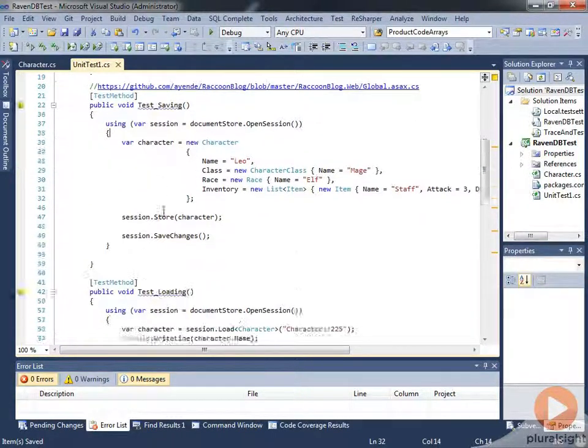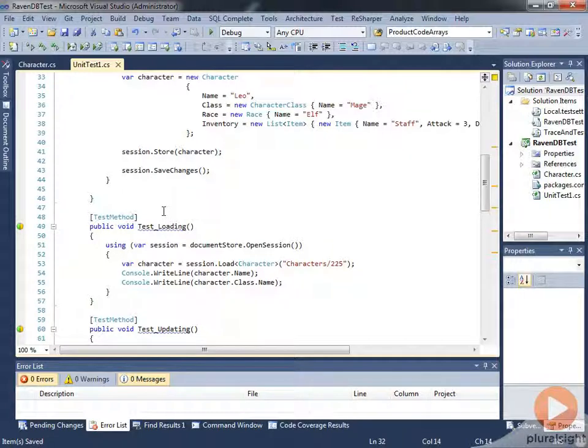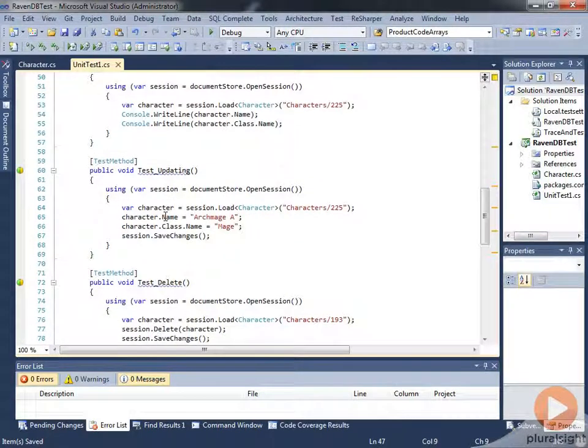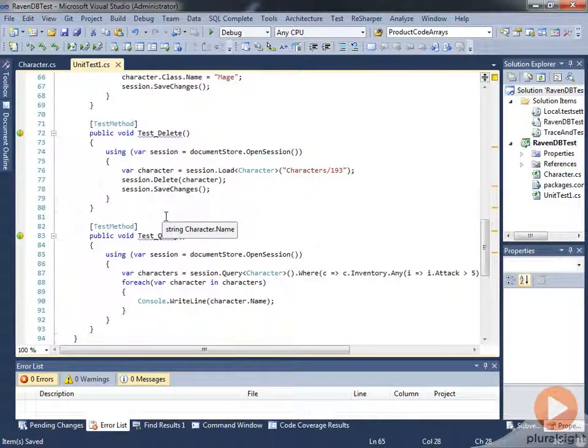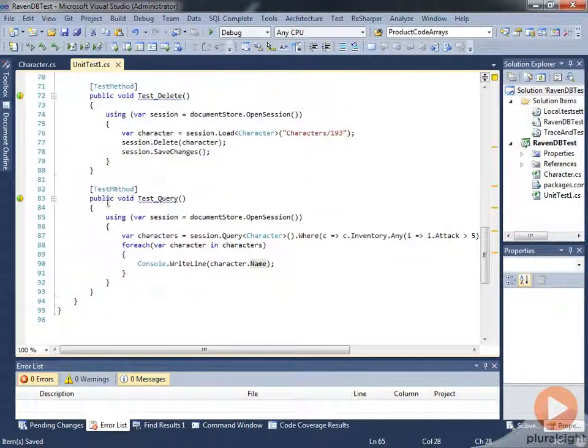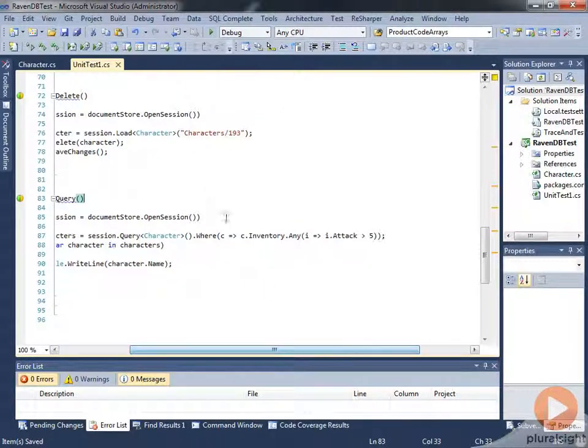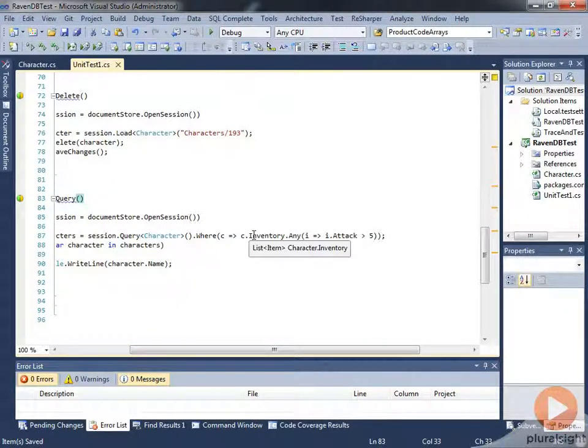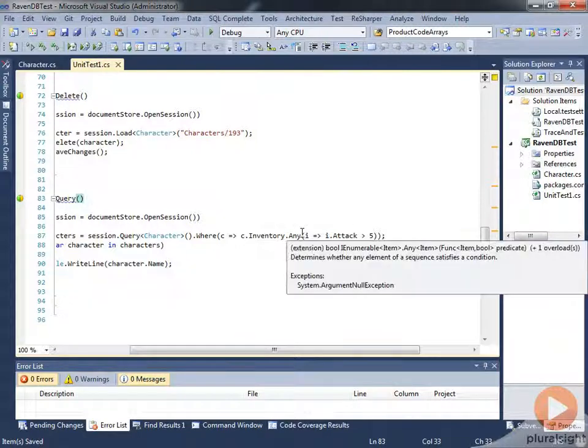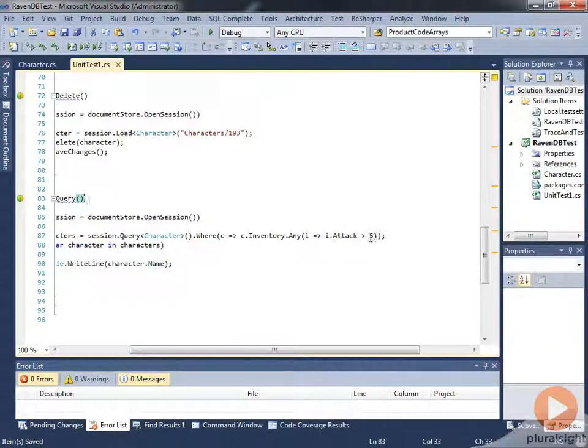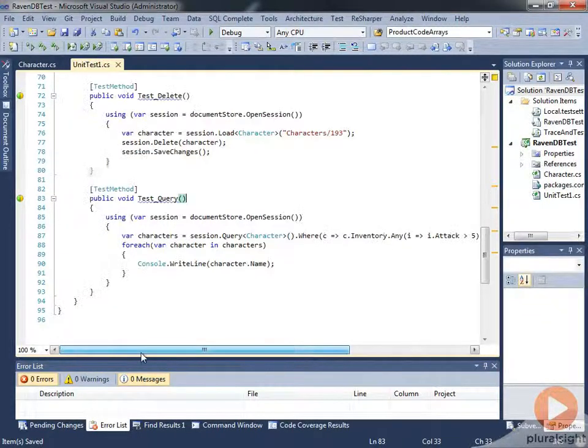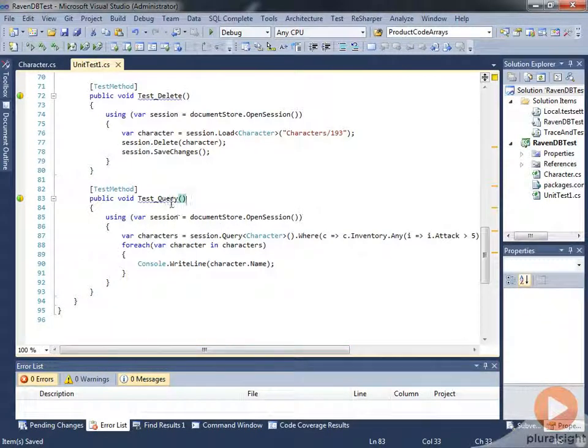So we've done some saving, loading, updating, and we've been able to do a test query here where we queried on various things. In this case, we had left off querying on inventory where the attack was greater than 5, and that gave us some results back.